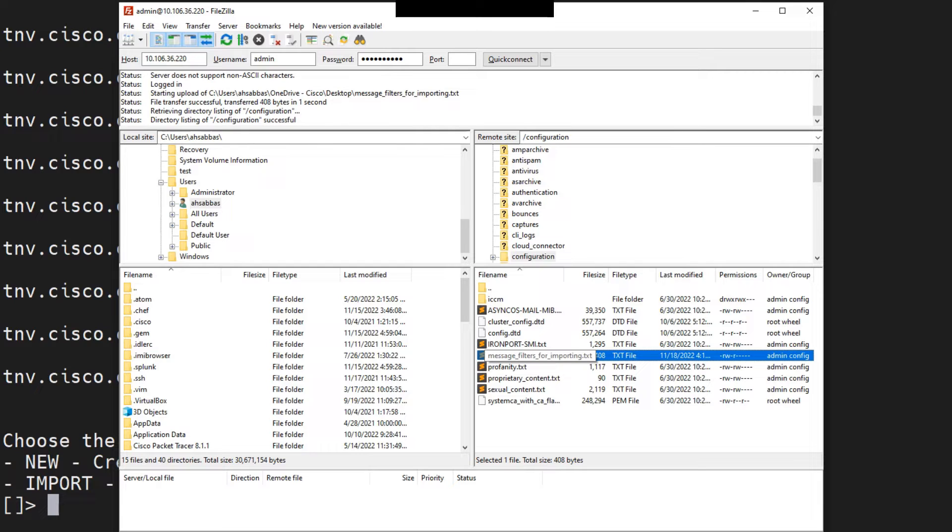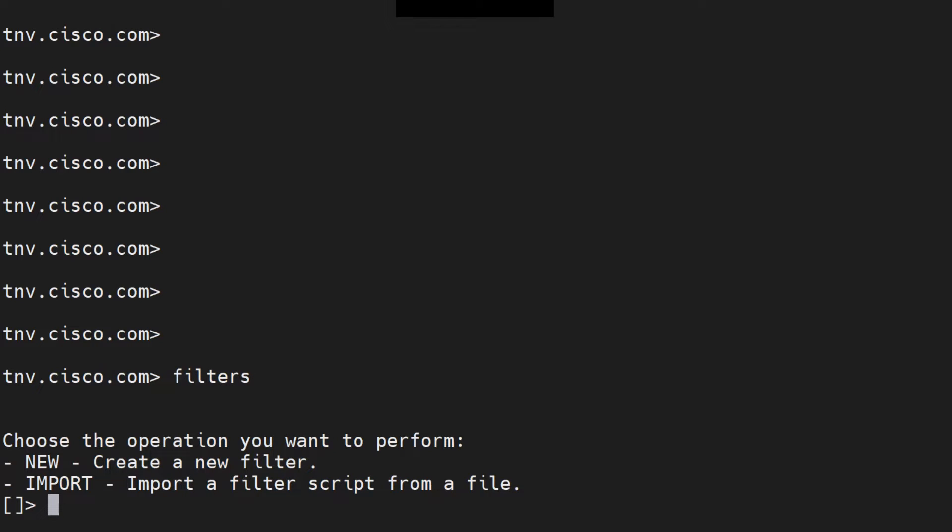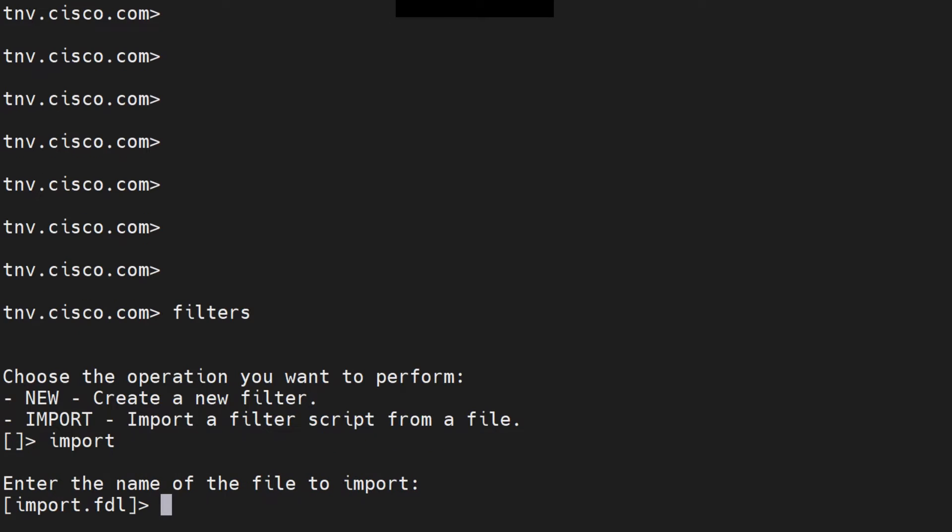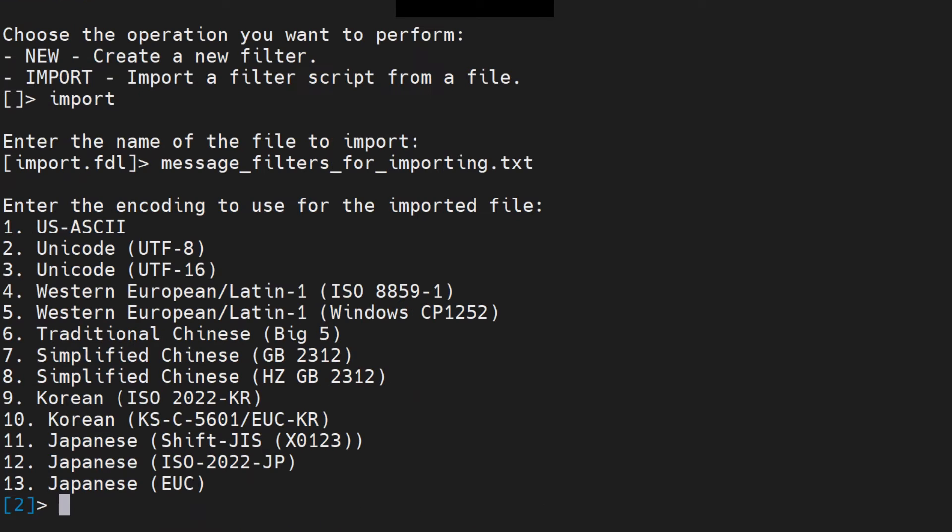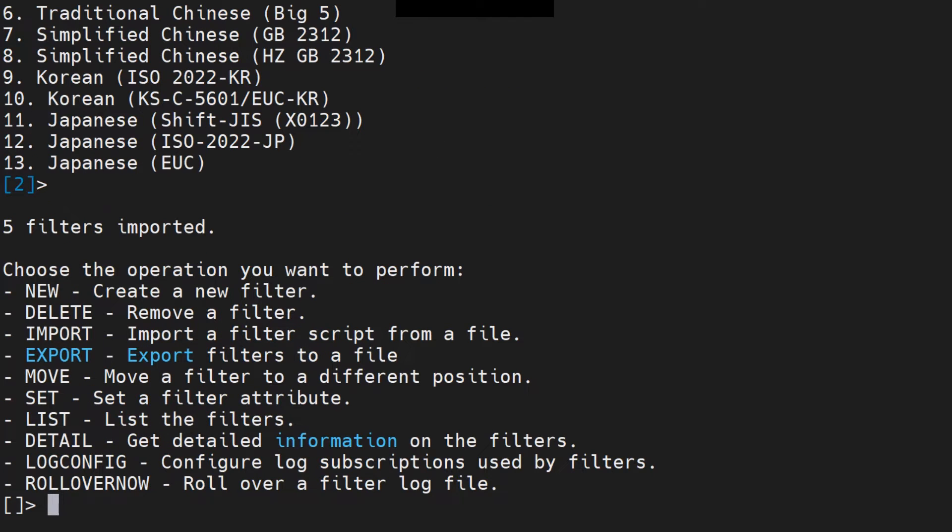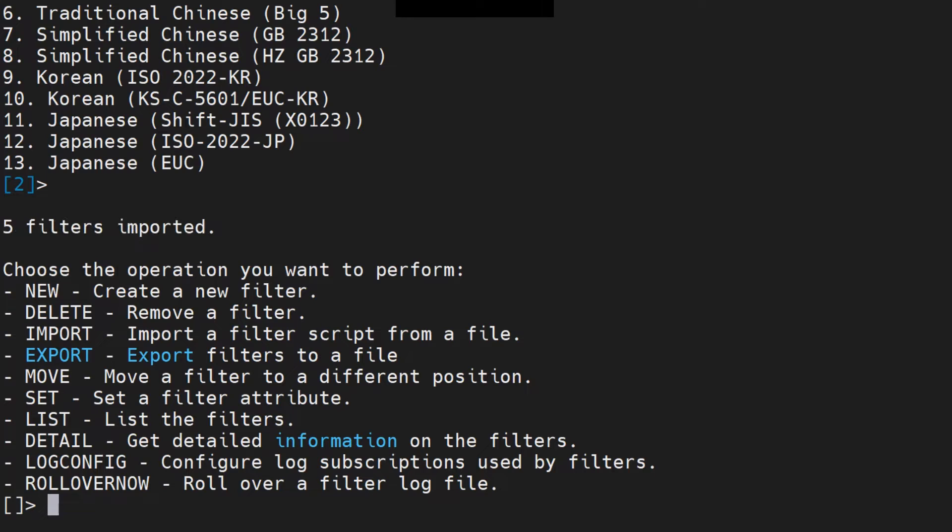And the file is here right now. As you can see, it's message filters for import.txt. So once the file is there, I can go ahead and say import and hit enter. I'm going to give it the file name now. Copy the file name, .txt and hit enter. Number two is fine, UTF-8. File filters imported. Isn't that great?